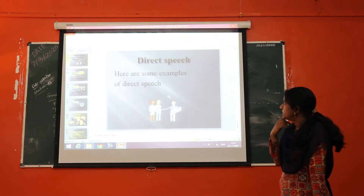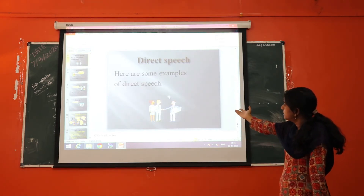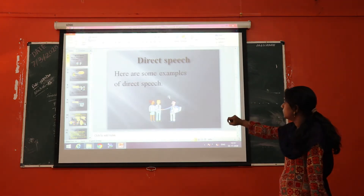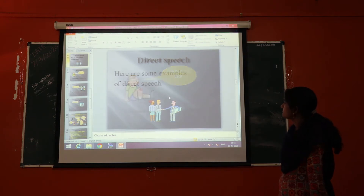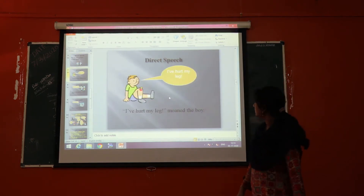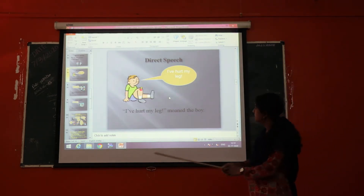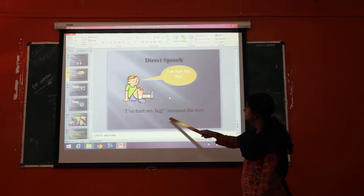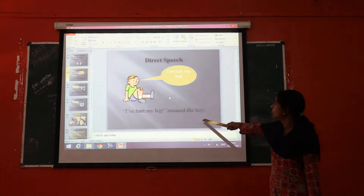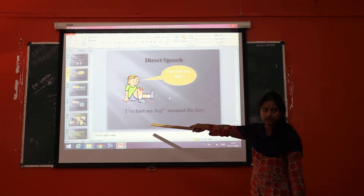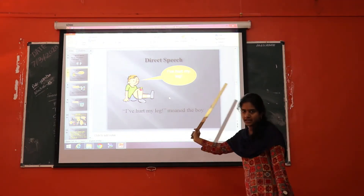Now we will see some examples of direct speech. Here you can see how direct speech looks. For example: "I have hurt my leg," moaned the boy. The boy moaned when his leg hurt — that is direct speech: "I have hurt my leg."